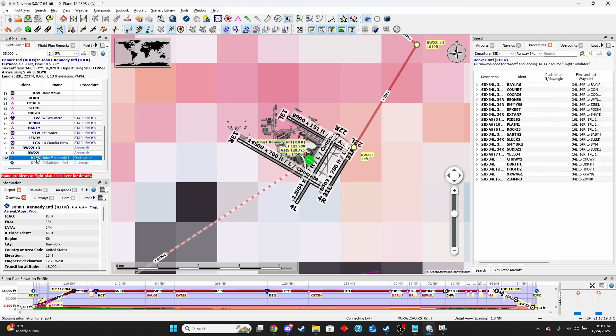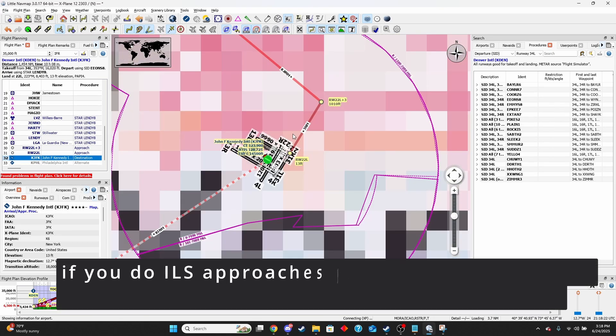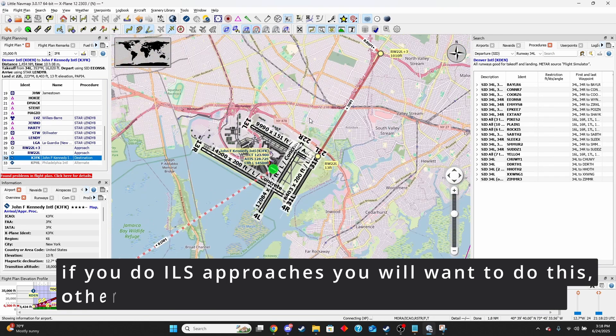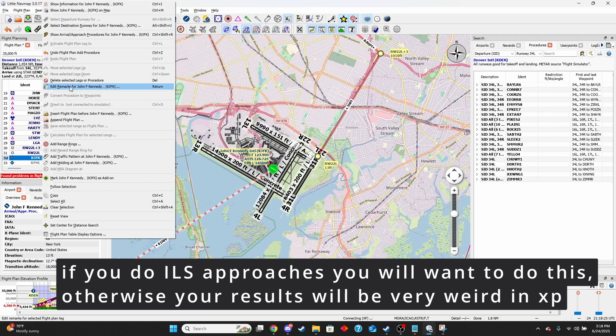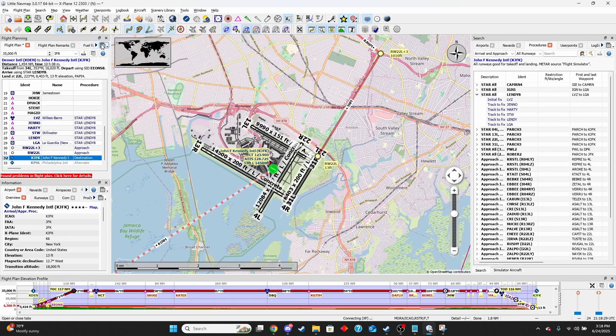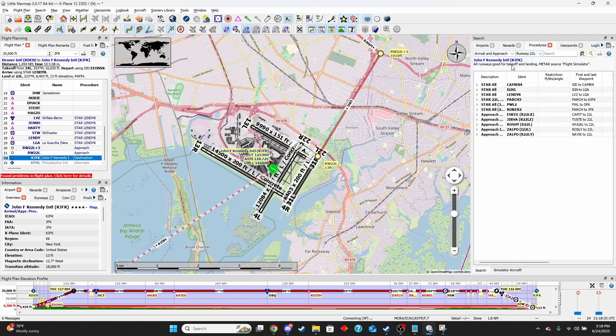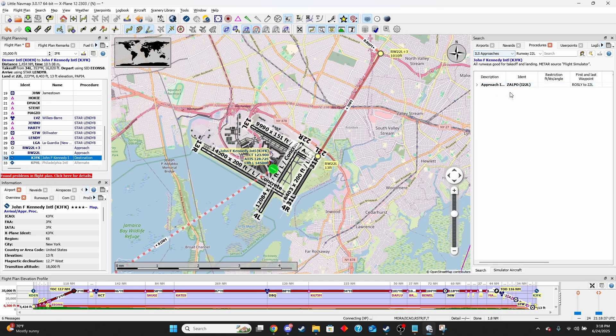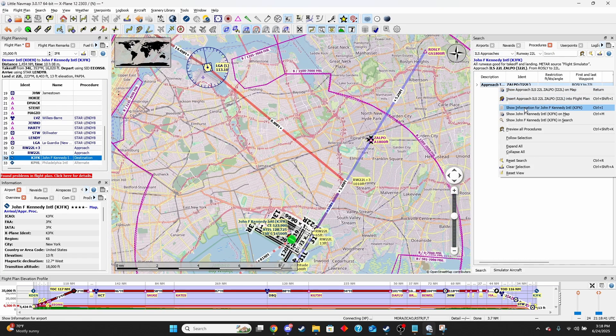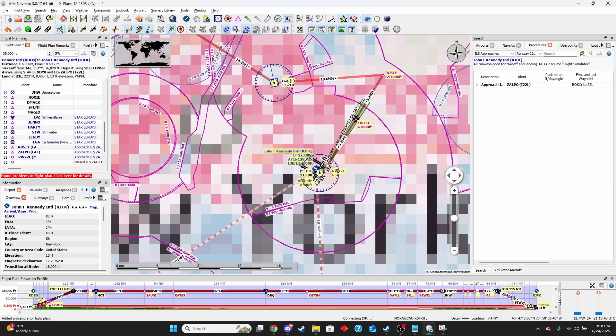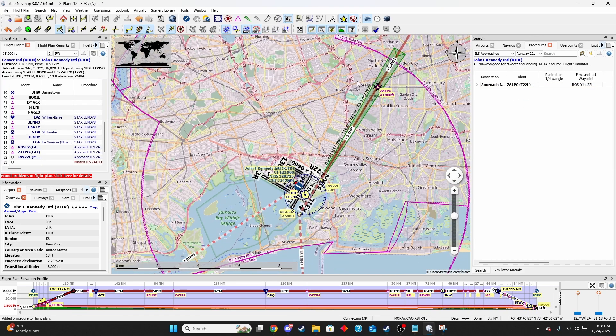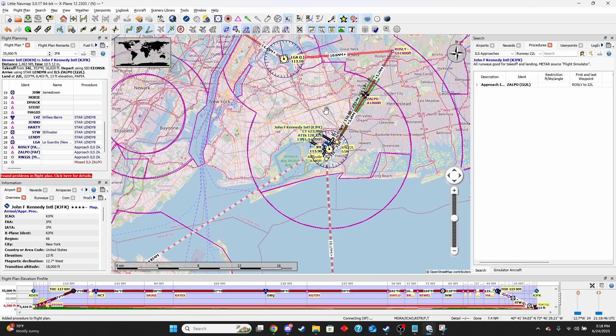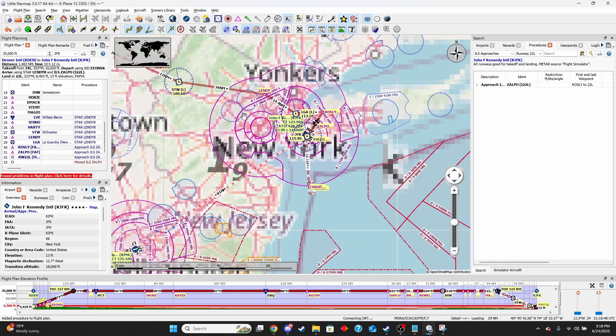Again, it could potentially be in there already, but I do that just in case because sometimes it may not be. We're going to click on our arrival and we're going to add an ILS approach. I click show arrival approach procedures for John F. Kennedy. I'm going to select our runway, which is 22 left. Then I'm going to make sure it's an ILS approach. It looks like there's only one. As you can see, when I insert that, it'll come up like that and add in our approach for us. Now that's pretty much it.